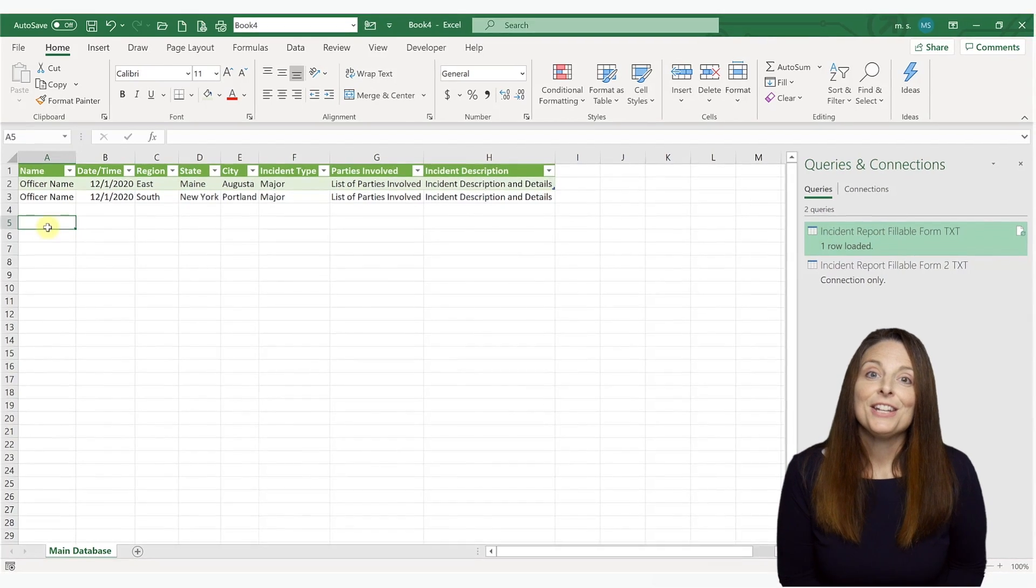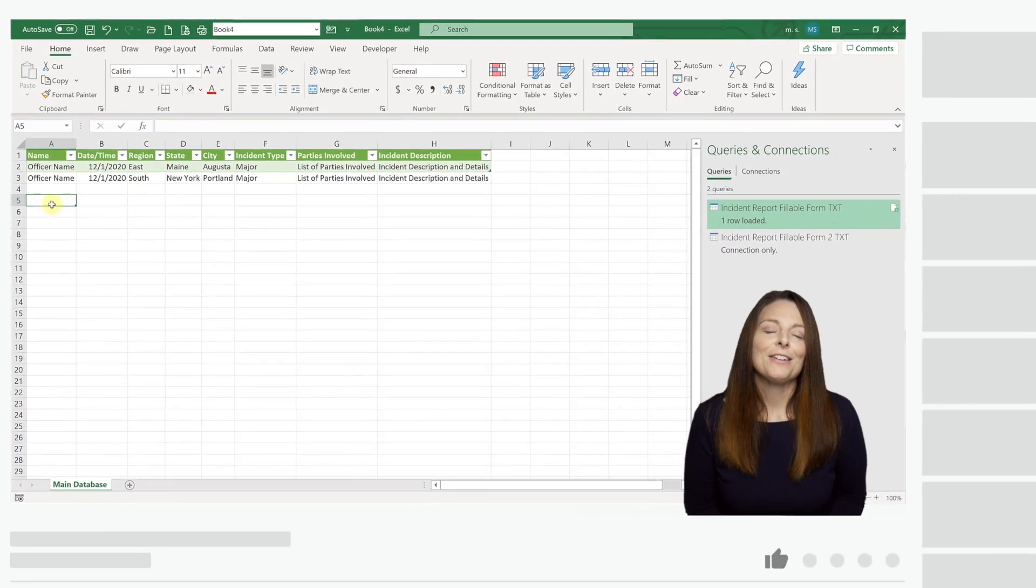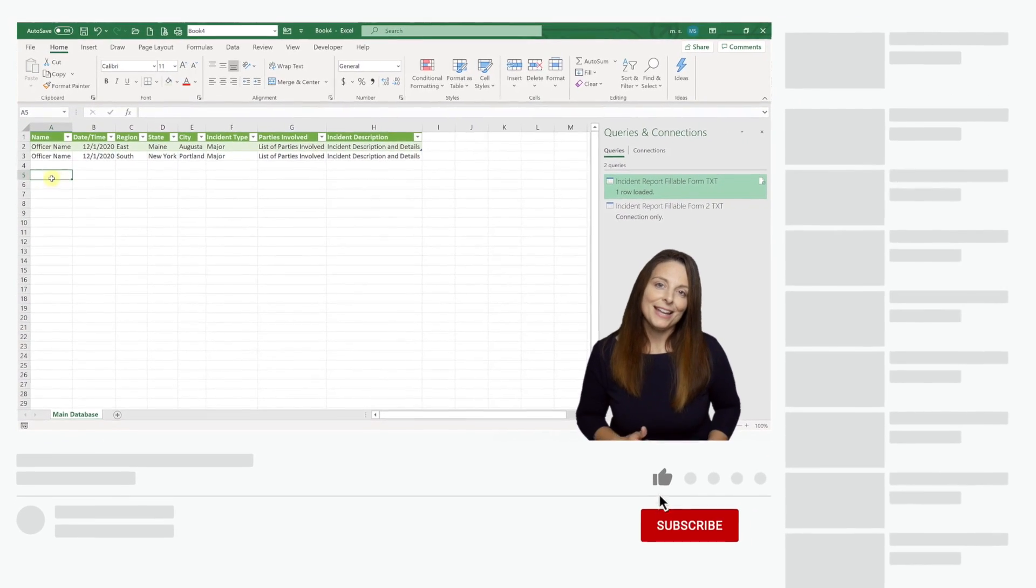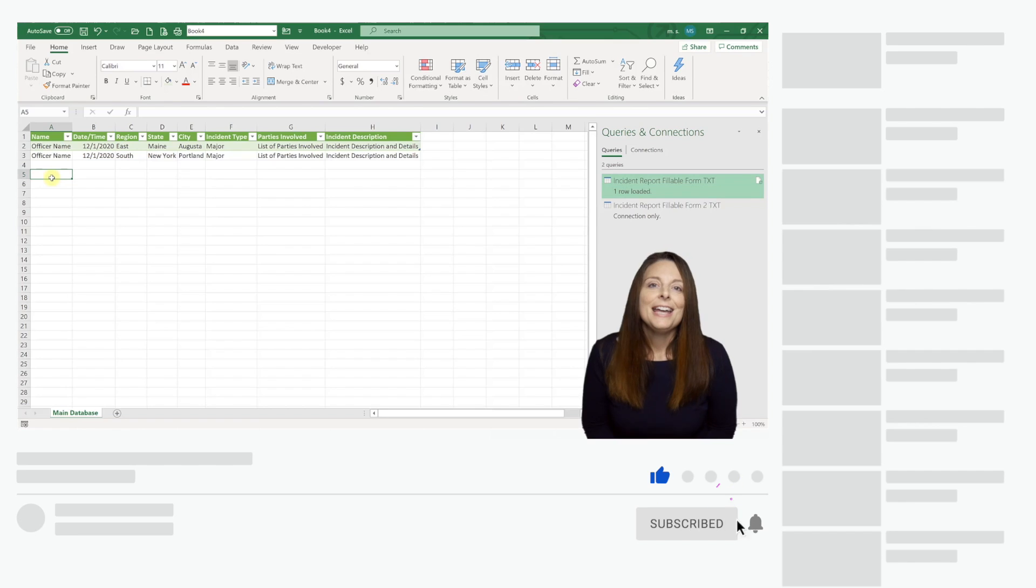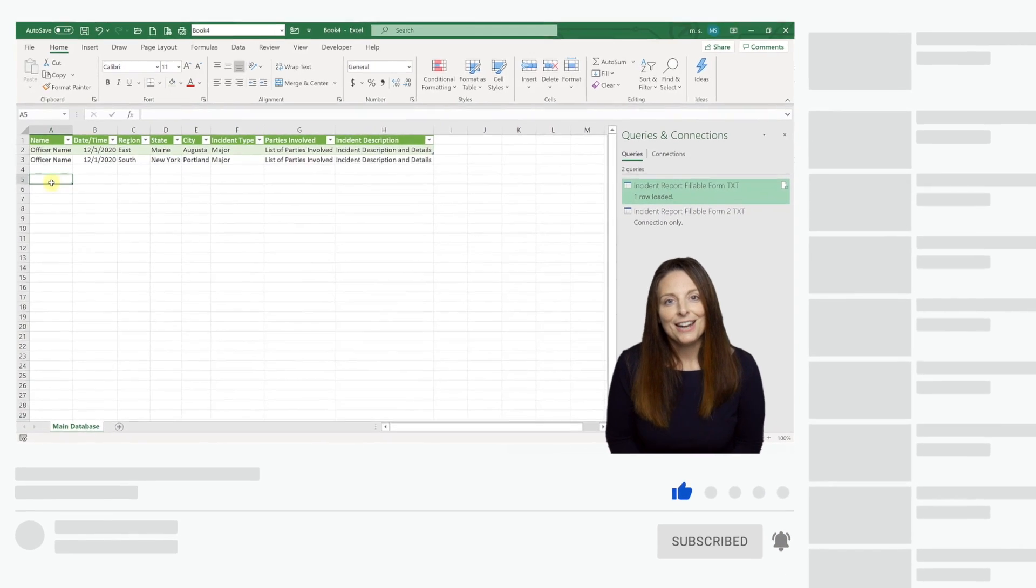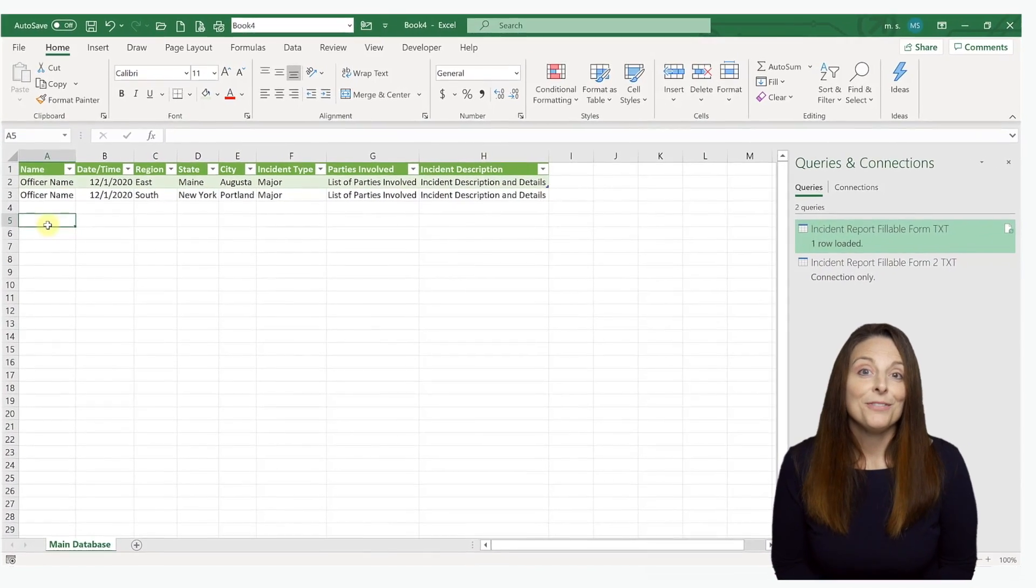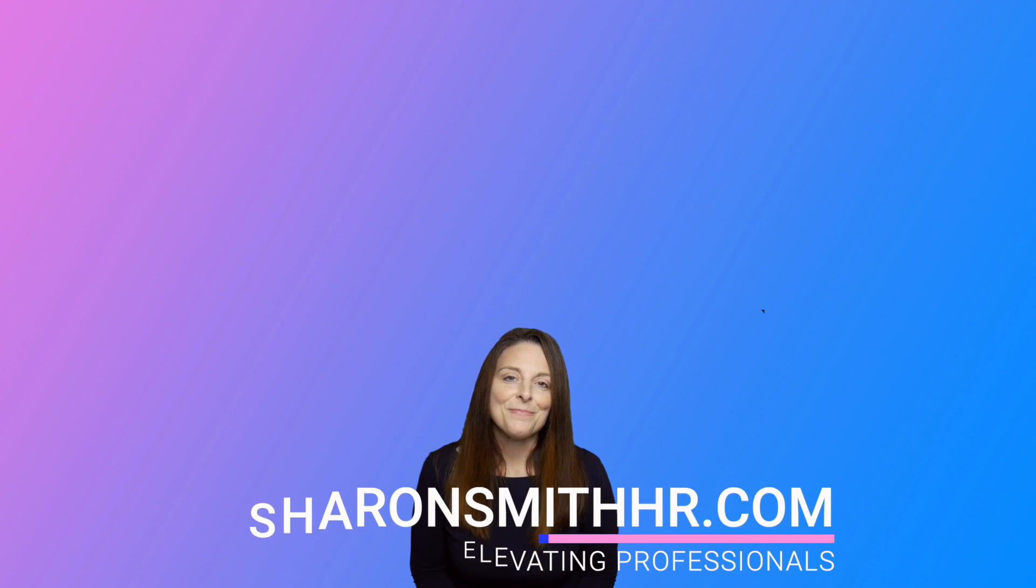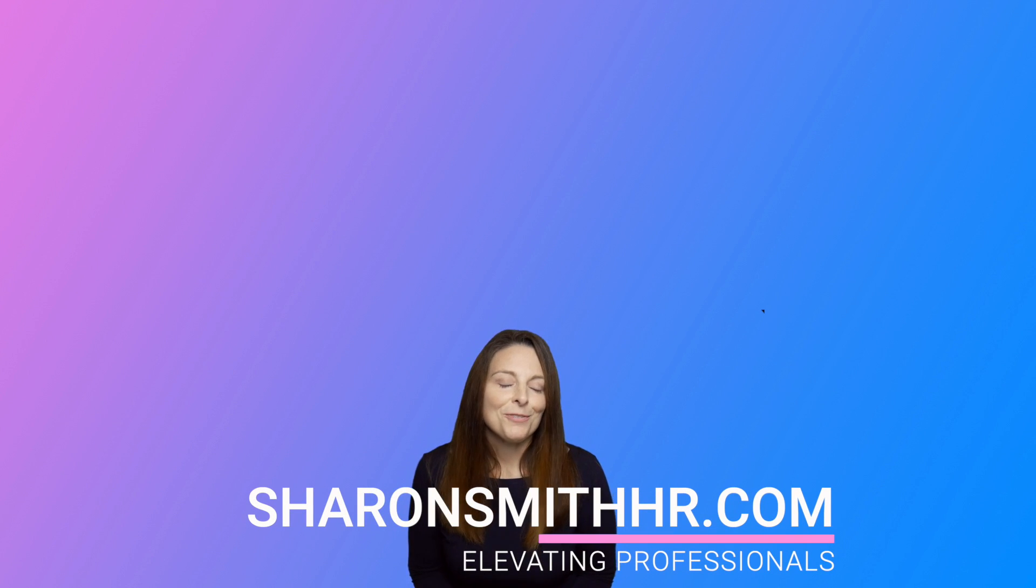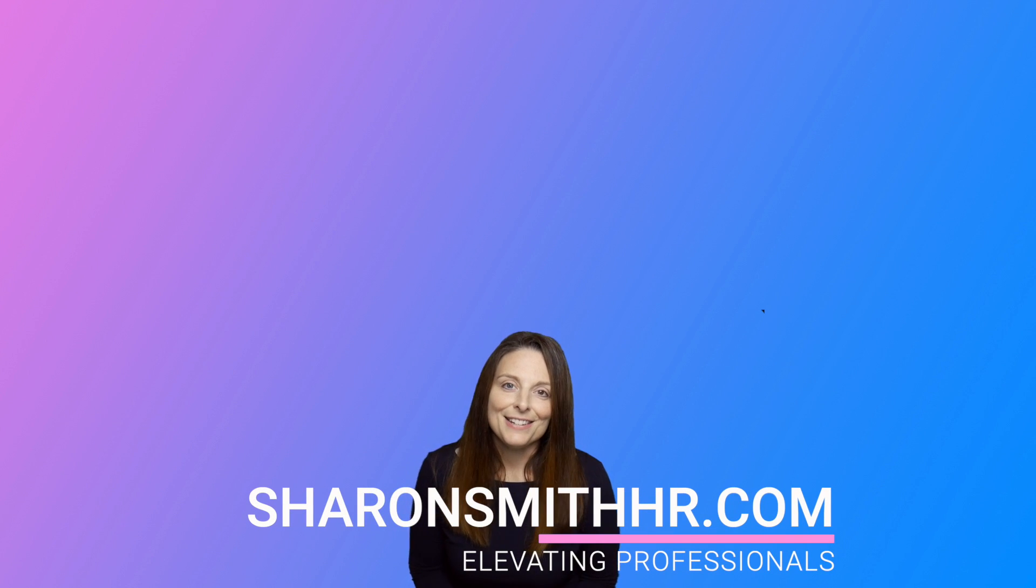If you found this video helpful, be sure and give it a thumbs up to like it. You can subscribe to my channel and click the bell to receive a notification every time I post a new video. Visit my website, SharonSmithHR.com. Thanks so much for watching and I'll see you next time.